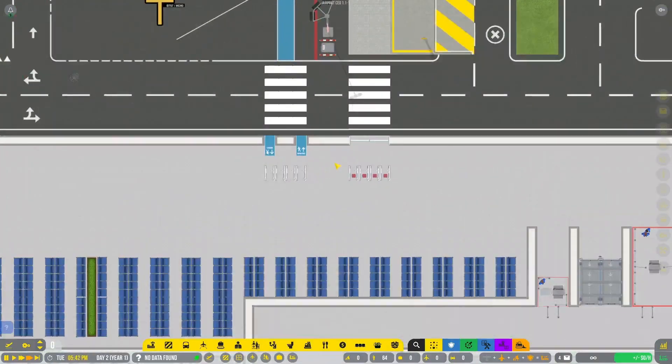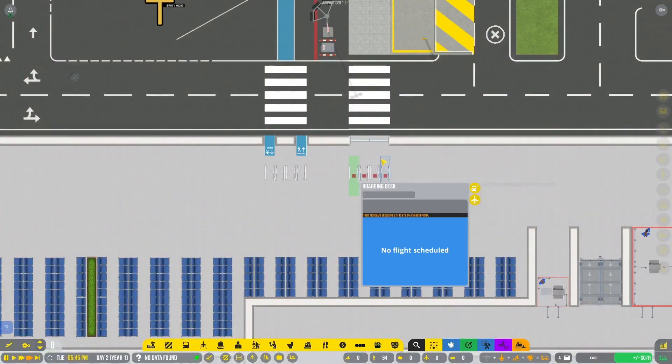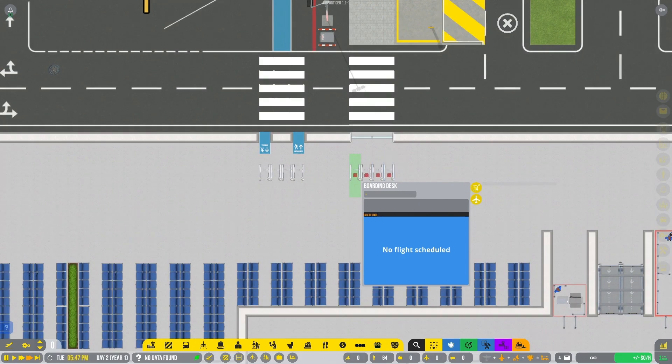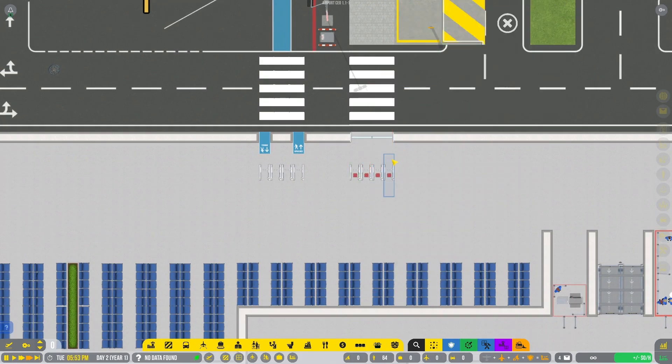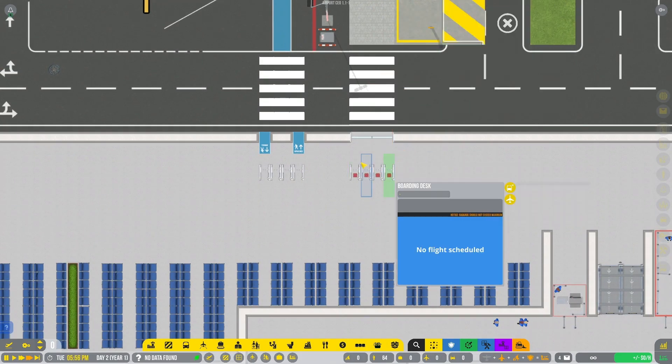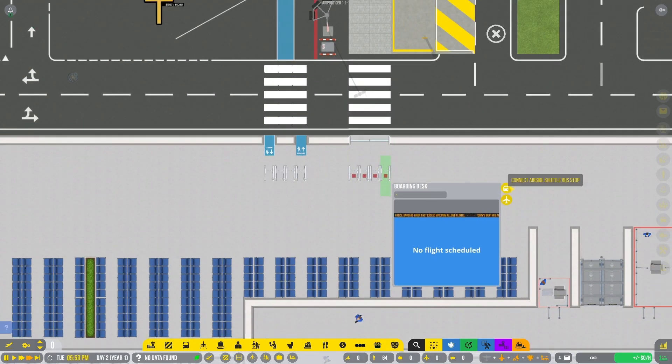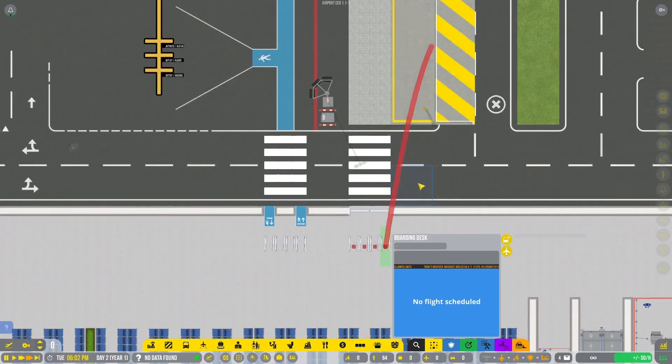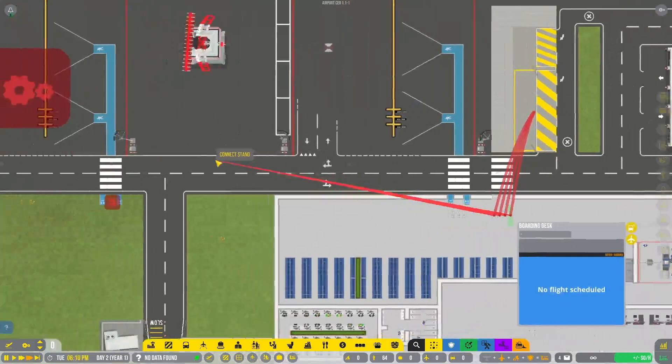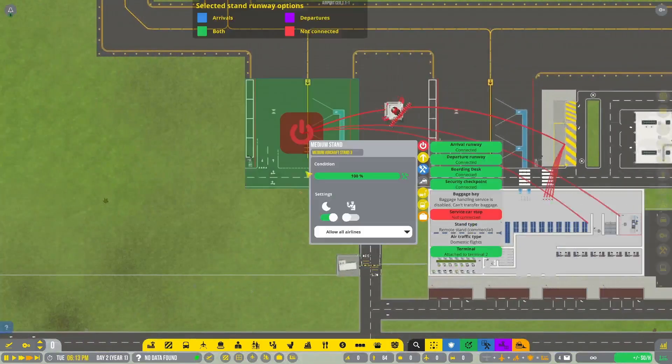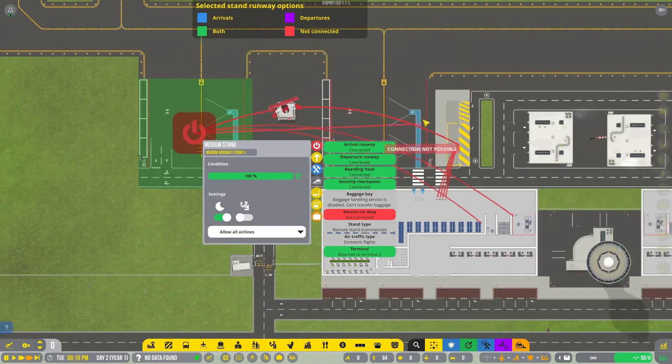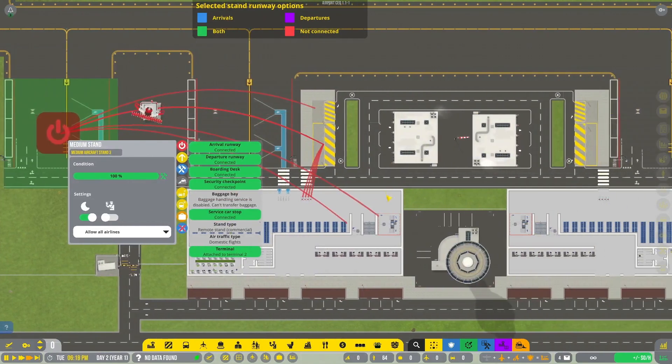And then we'll do the same thing on the other side. Connect these to the bus stop. Then to the stand. Then the stand to the service car stop.